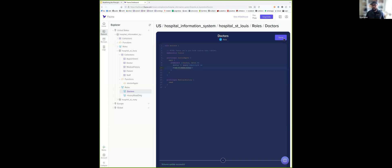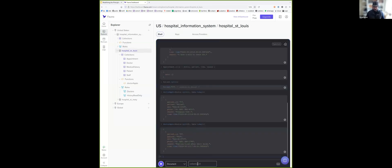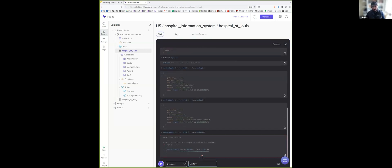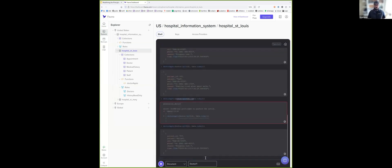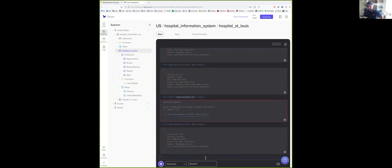If I save this and go back to the console and try to access some other doctor's appointments using doctor ID one, I get permission denied now. But if I try to access my own doctor ID, that's the information that should be seen.